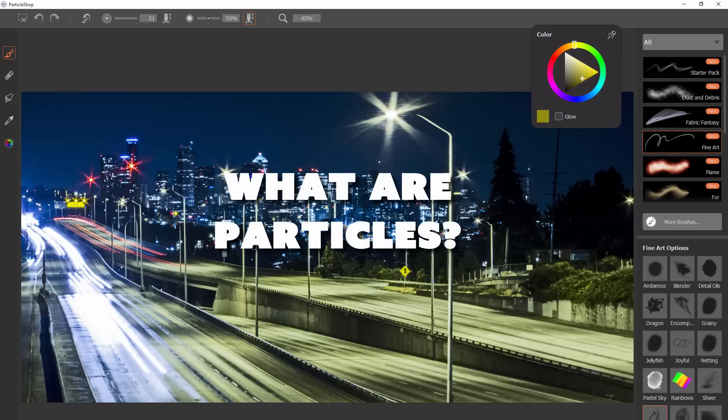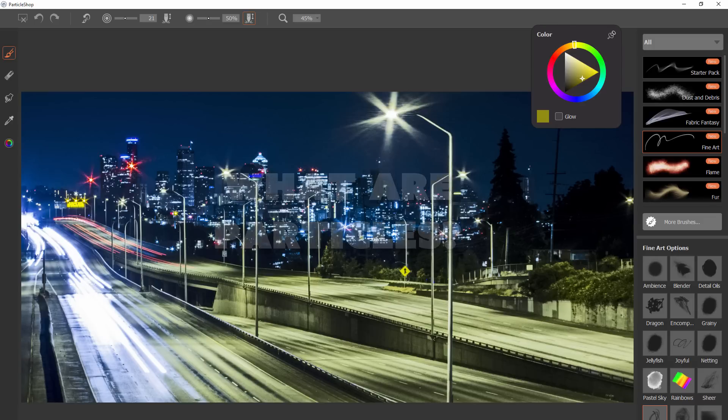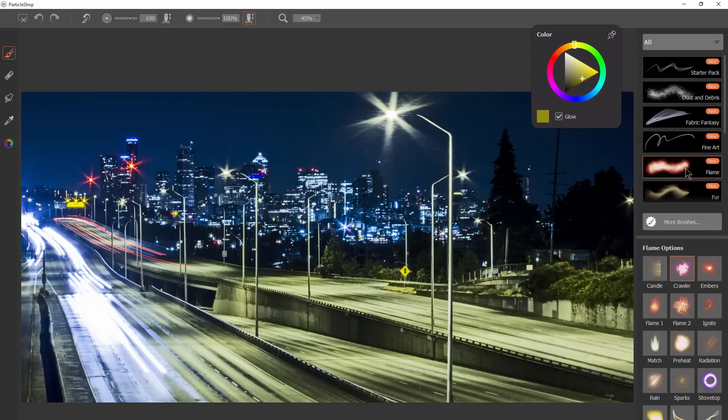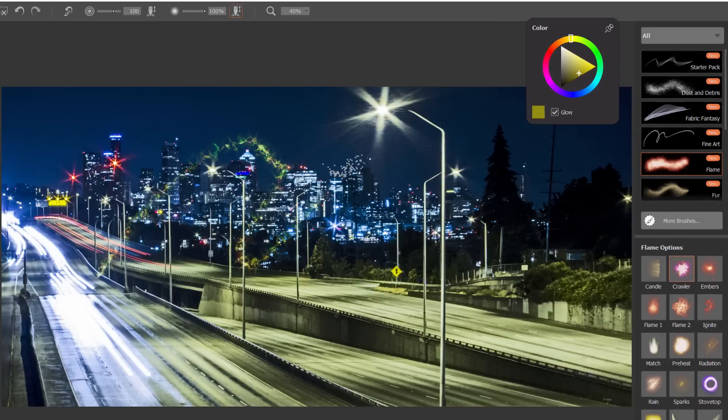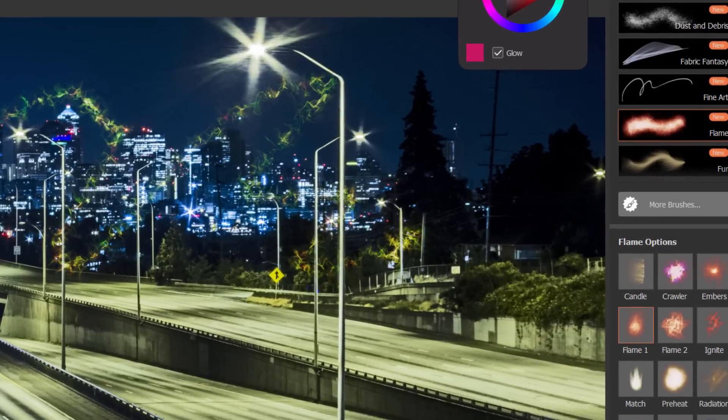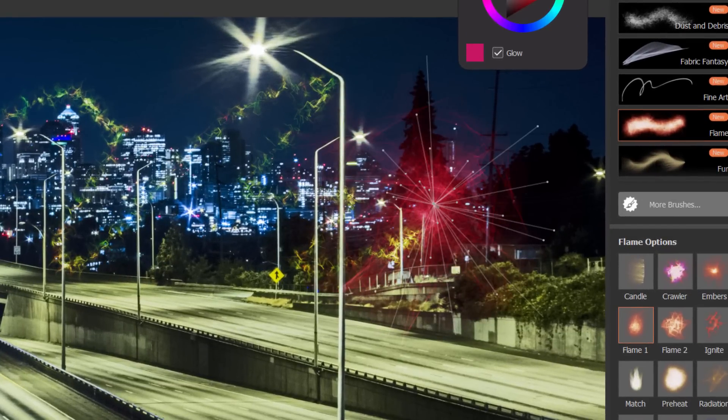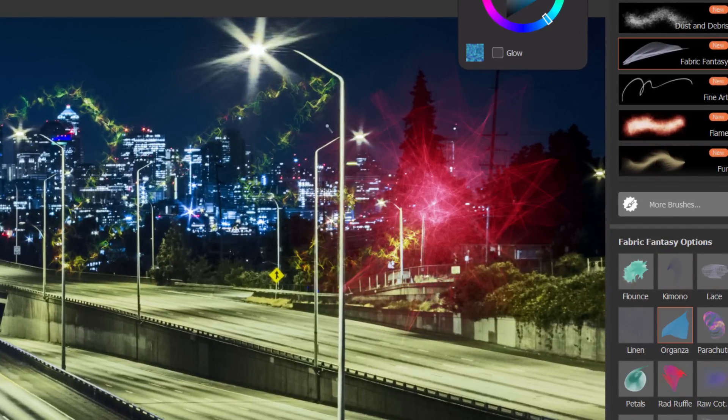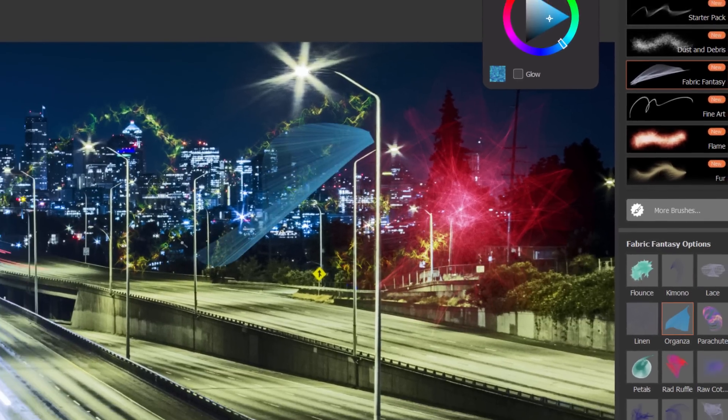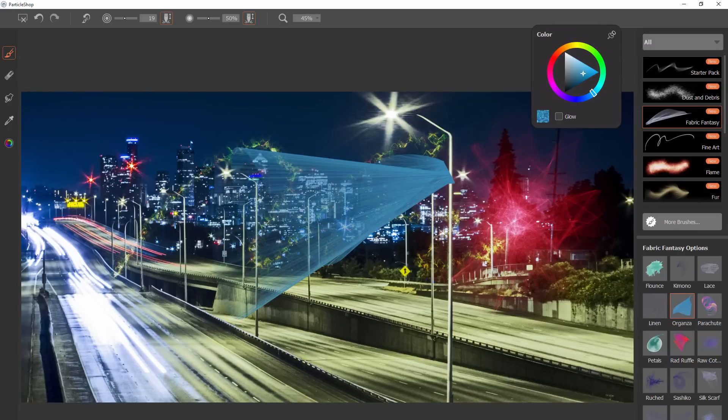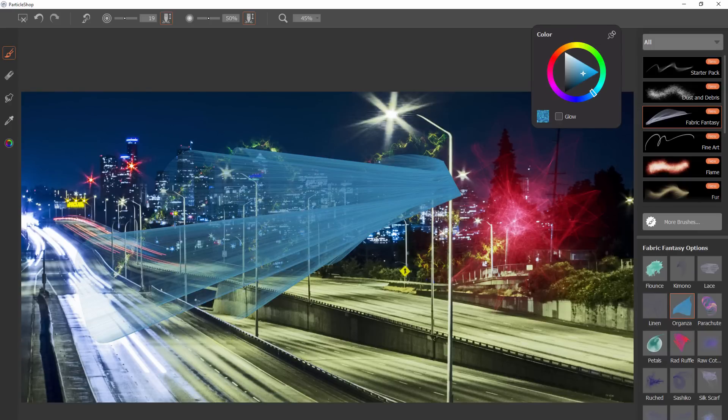If you're not familiar with particle brushes, these are unique brushes that utilize real-life physics to make random and expressive brush strokes. Depending on the brush, some particles move on their own, and others move based on the input from your stylus.